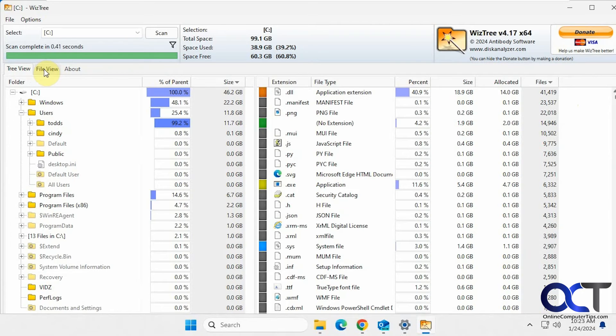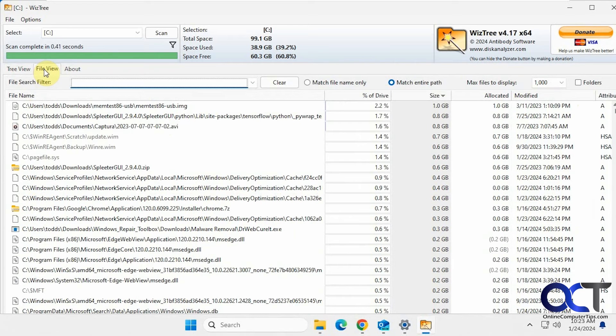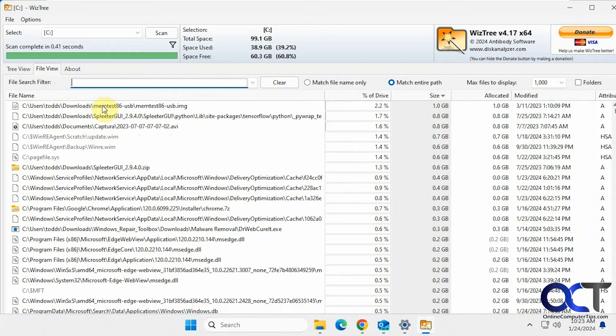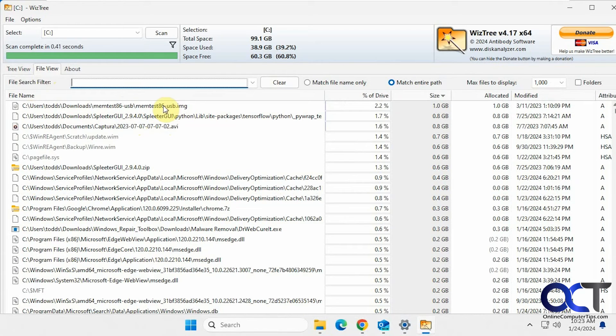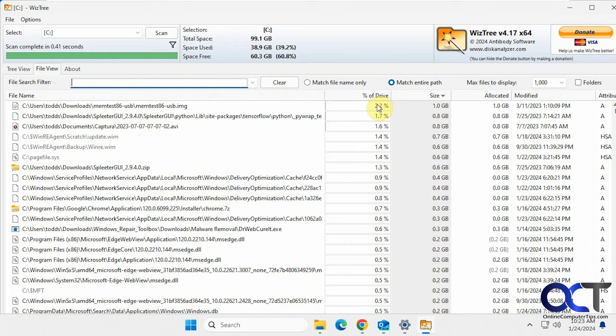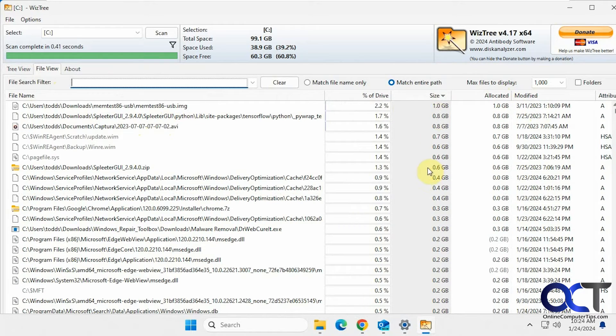Then we have a file view tab. So this is going to be file specific more than folder specific. So we have this memtest image again, the USB, the one gig file taking up 2% of the drive, the modified date, size.